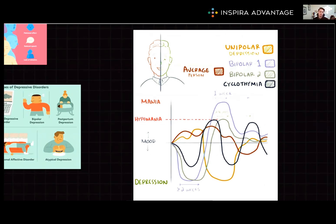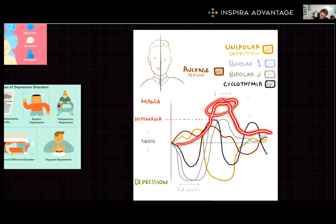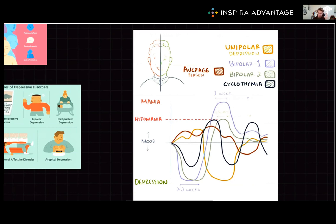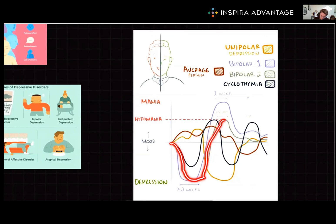So what is the definition of bipolar type 1? You have to have at least one manic episode — one super feel-good moment at the top. Bipolar type 2 requires at least one hypomanic episode and one major depressive episode, so the sadness comes in as well. That's our green graph, where we start with a major depressive episode and then shoot up to hypomania.